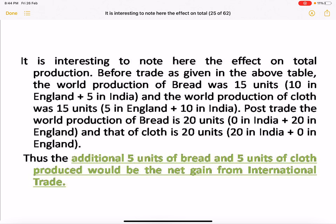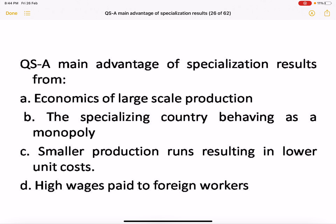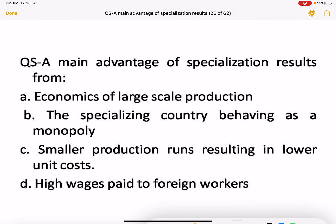International trade is beneficial for both countries. It is not a zero-sum game — it is a positive-sum game, according to Adam Smith. The main advantage of specialization is economies of large-scale production; that is the correct answer. If we do more international trade, economies of scale will be the major benefit for every country that specializes.